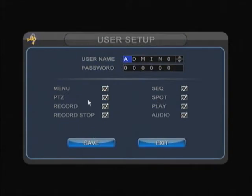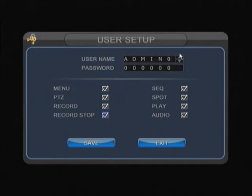Once you put in the password successfully, you're able to change each function on each user account. Right now I'm on the admin0 account.